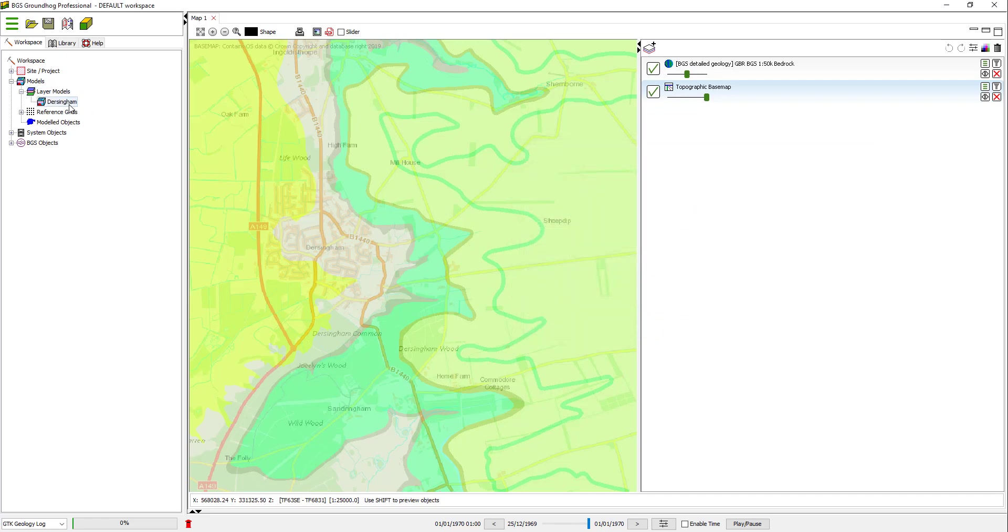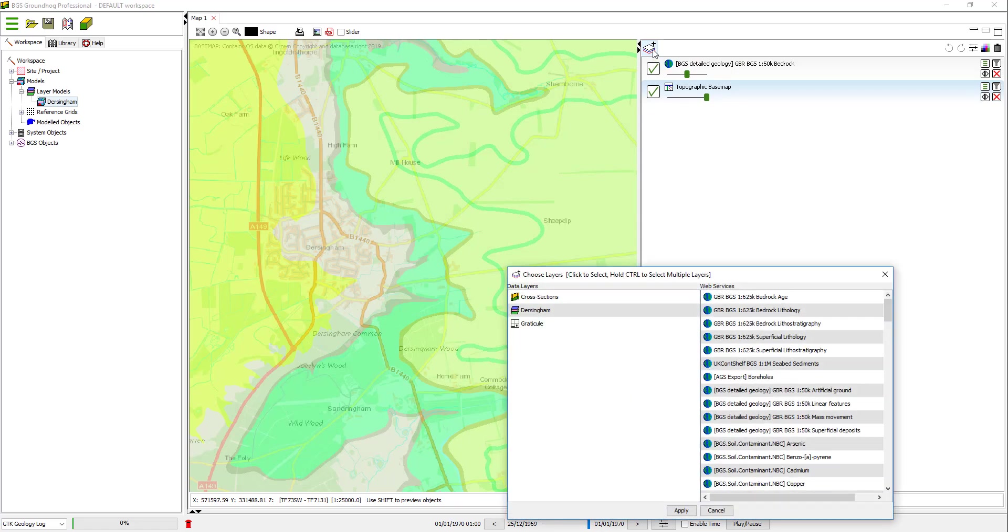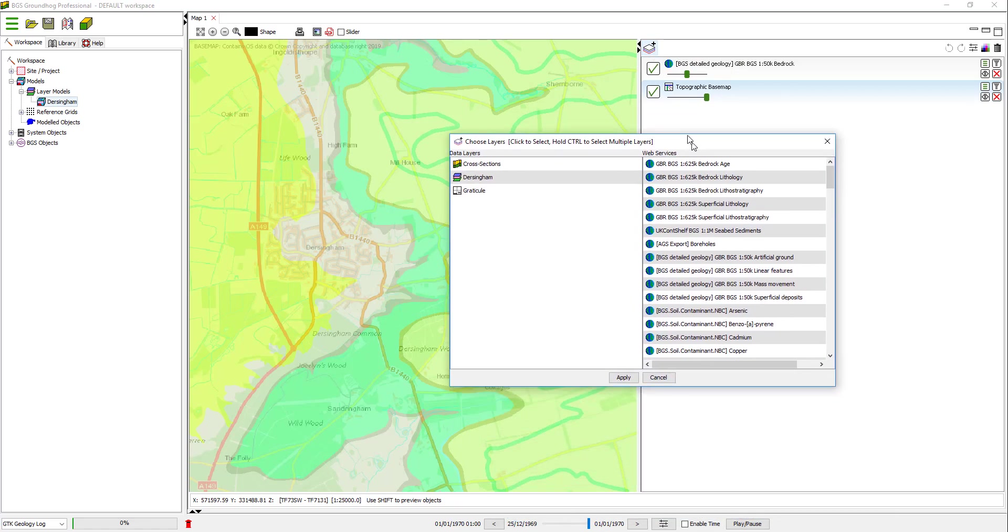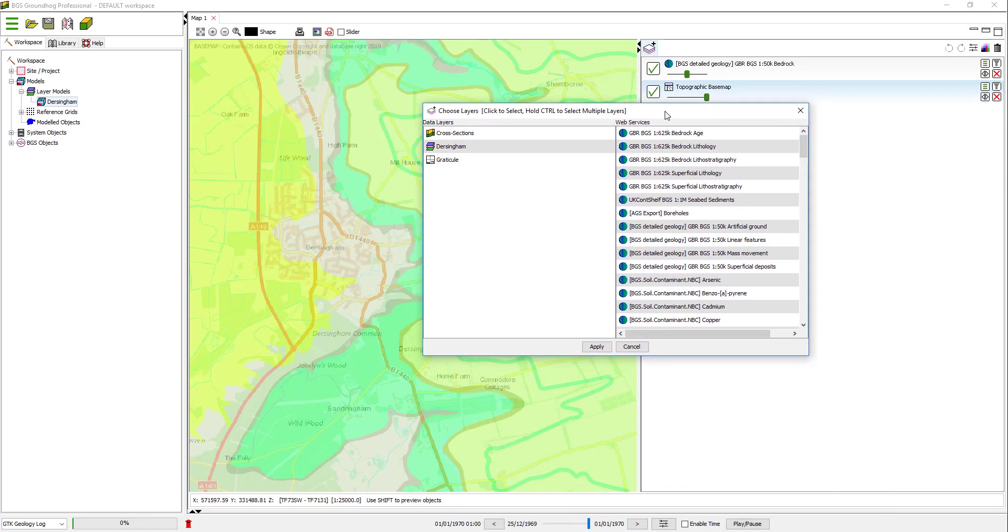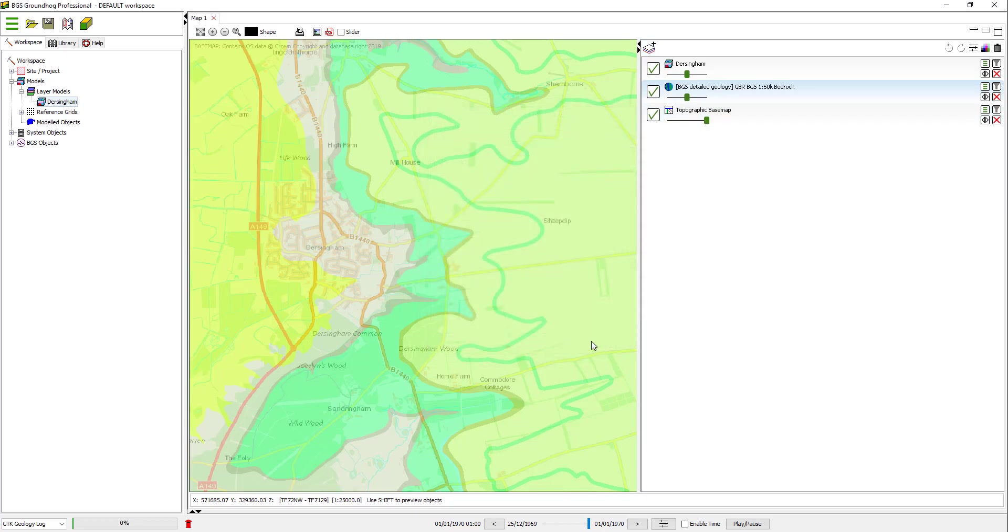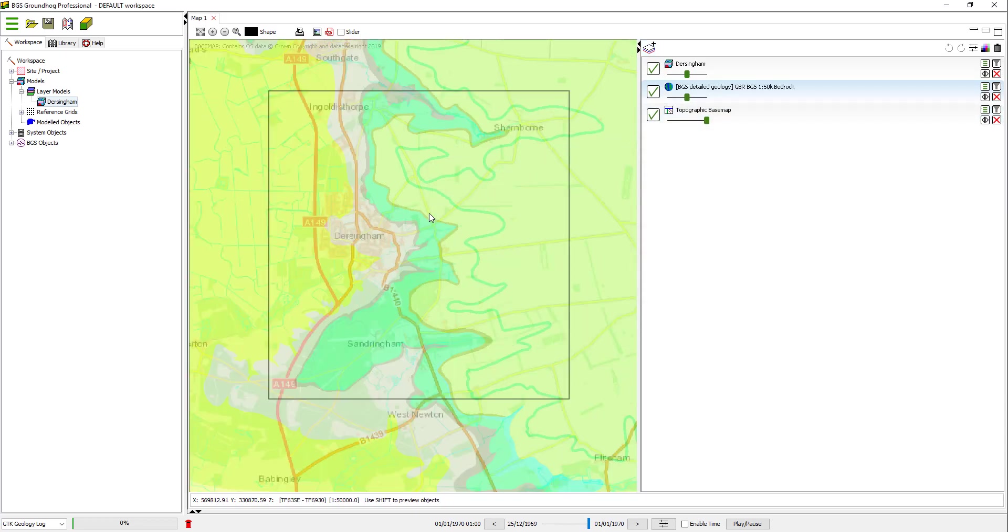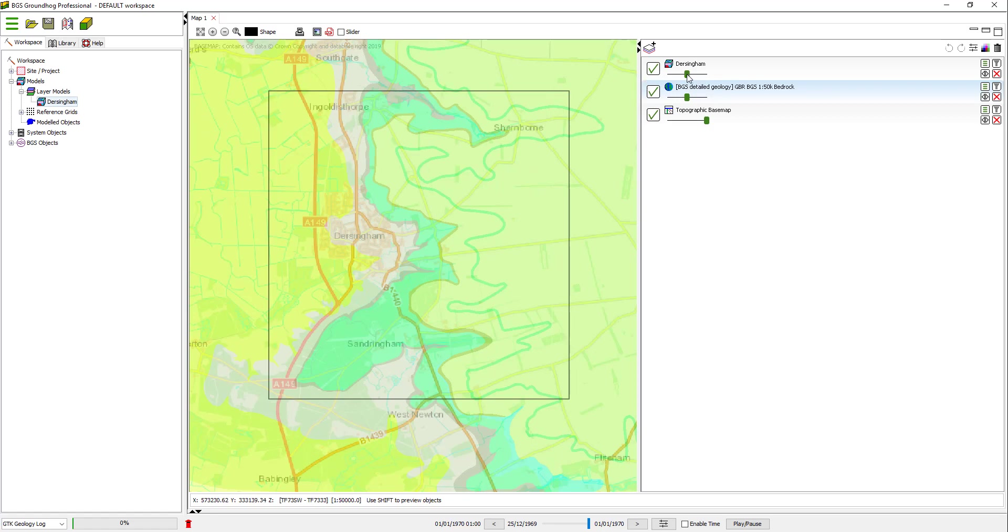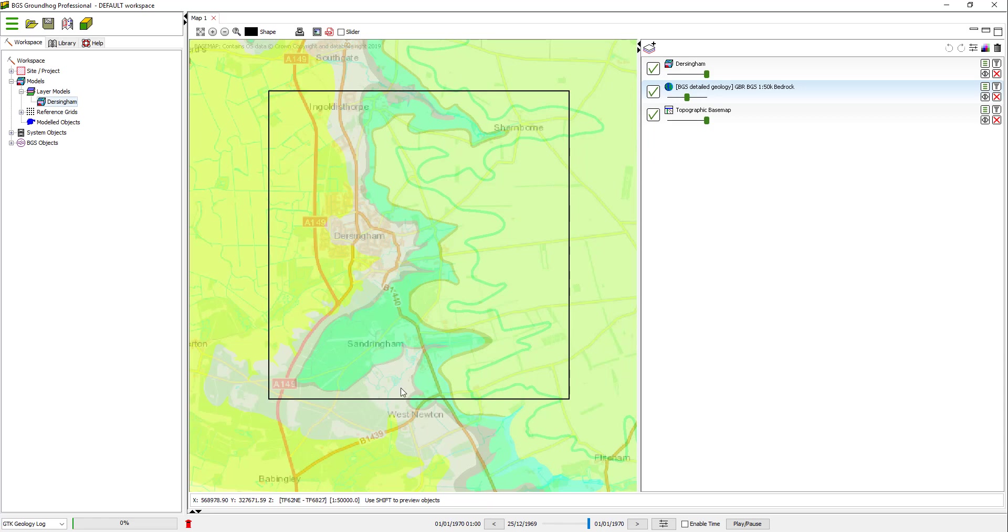This will create the Dersingham model placeholder in the tree. And then we can double check that we're happy with the extent by adding it to the map window as another layer. Clicking the Add Layers button reopens the Layers dialog. And you can see we now have this Dersingham model as an option here. If I click Apply to add that to the scene and zoom out a little, you can see this black rectangle here, which is showing the model extent that we've defined.